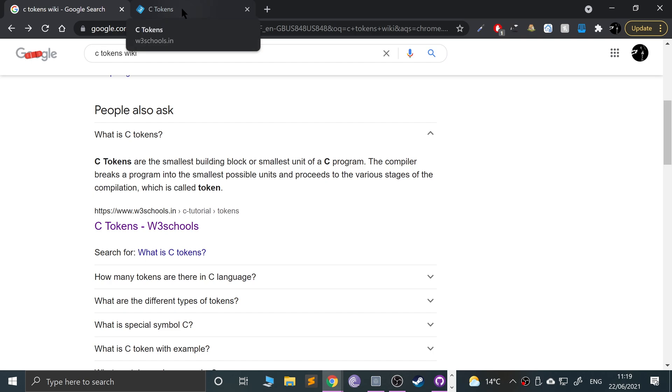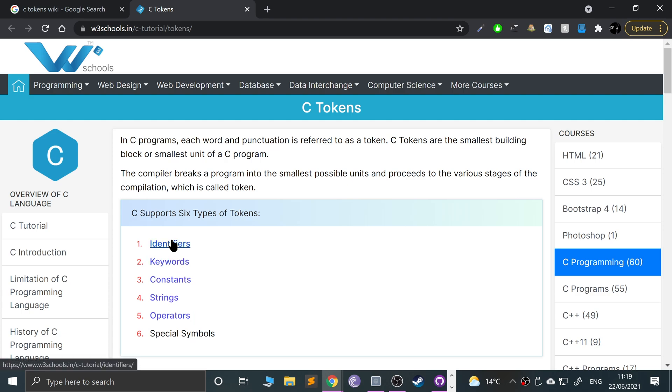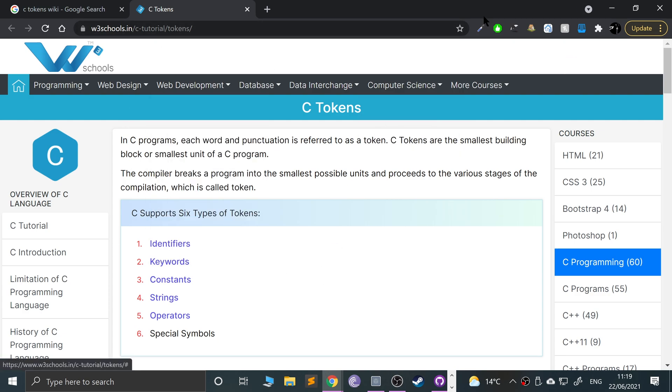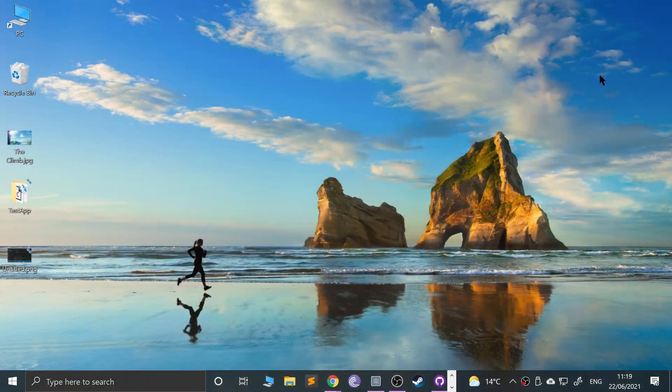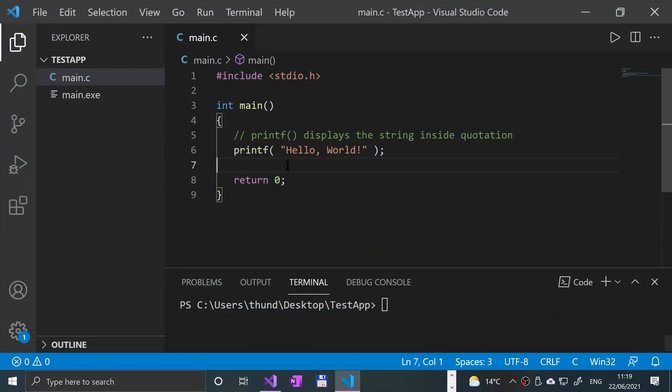Okay, so if you open up this W3 Schools website, you can actually see the six main types of tokens and you can open them up and see all the different types of tokens within each. But I'll explain them myself. Feel free to go on this, I'll provide a link to this.